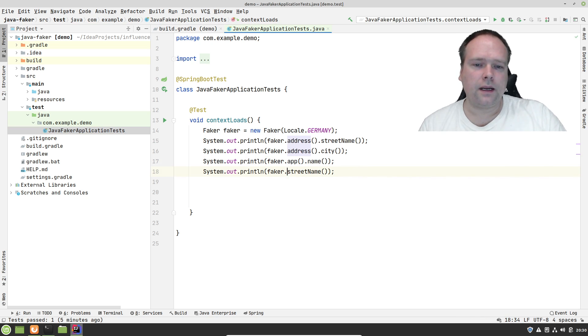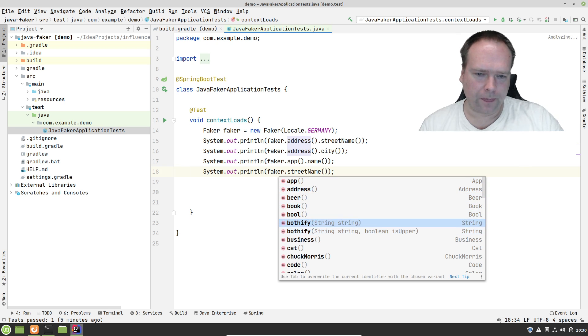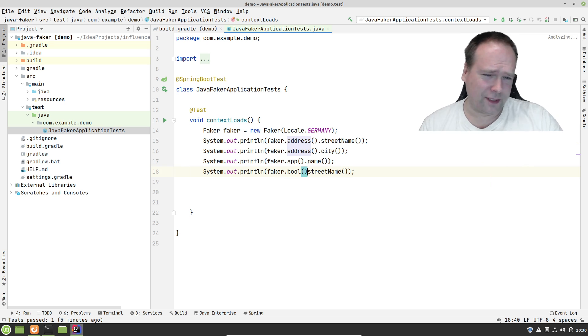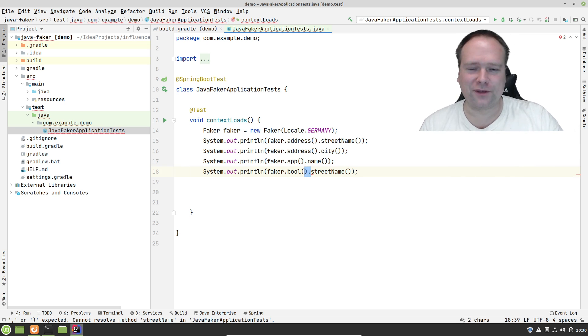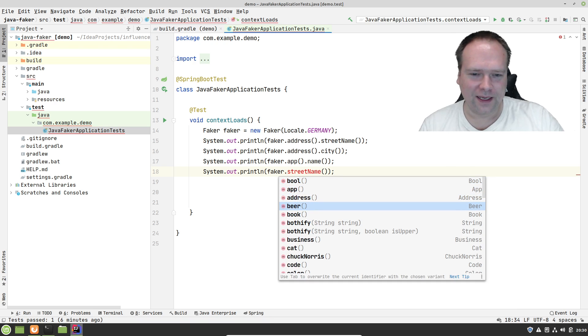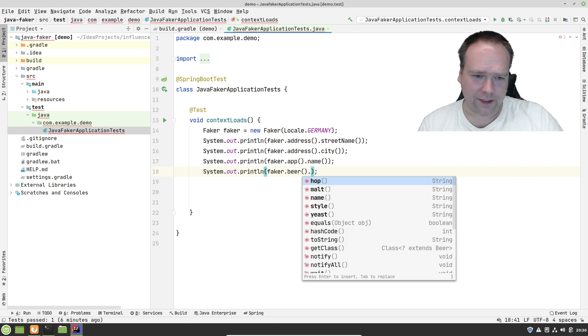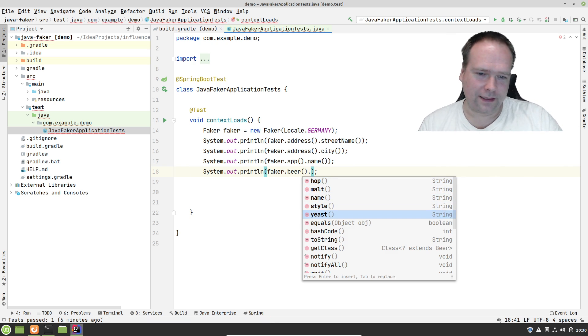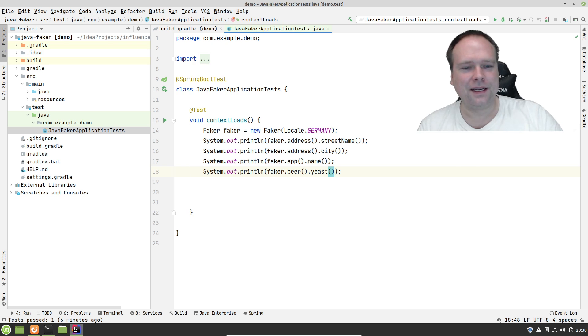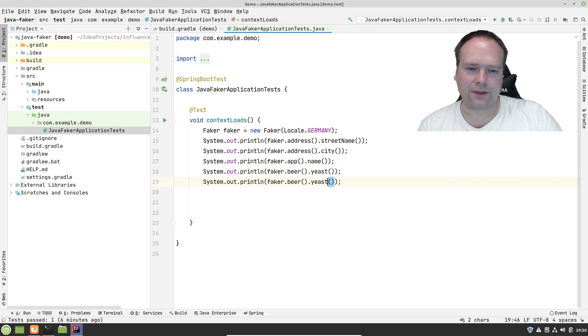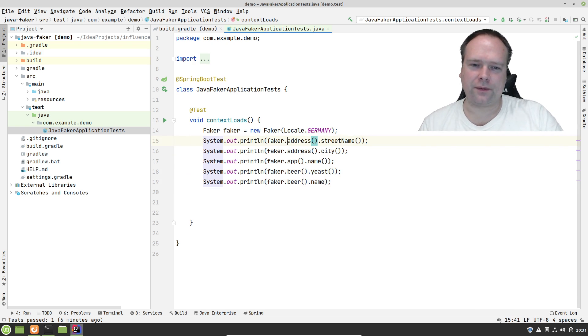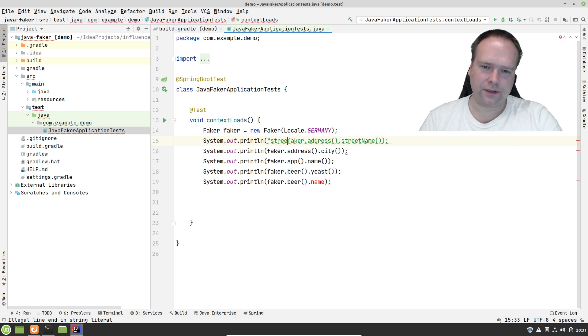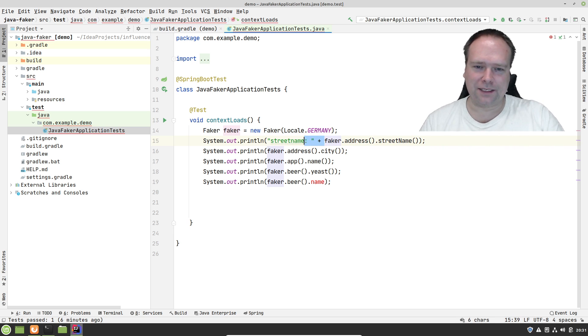Here we have the address. Let us try something else. We can also get a Boolean - it just gives us true or false value. It can also give us a beer. Here we have something with the yeast. We can also have the name of the beer. Let us also try to get the name of the beer right there.